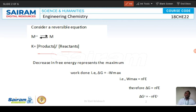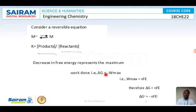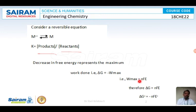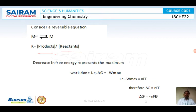Any reaction that occurs in the universe is accompanied with a decrease in free energy. That decrease in free energy is given by ΔG equals minus W-max. According to thermodynamics, W-max, that is maximum work done, is given by NFE, where N is number of electrons lost during oxidation or gained during reduction, F is Faraday's constant, and E is electrode potential. Therefore, substituting W-max, we get ΔG equals minus NFE.